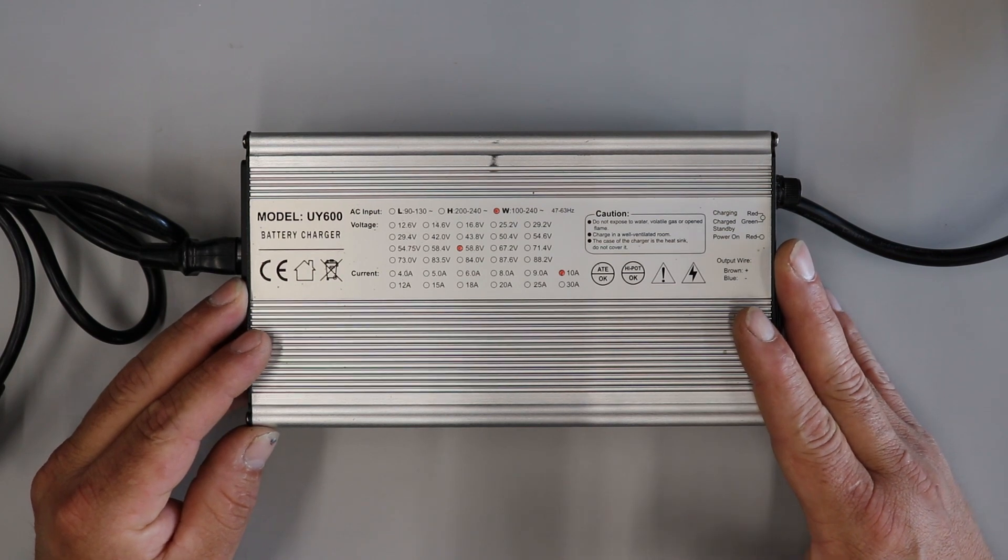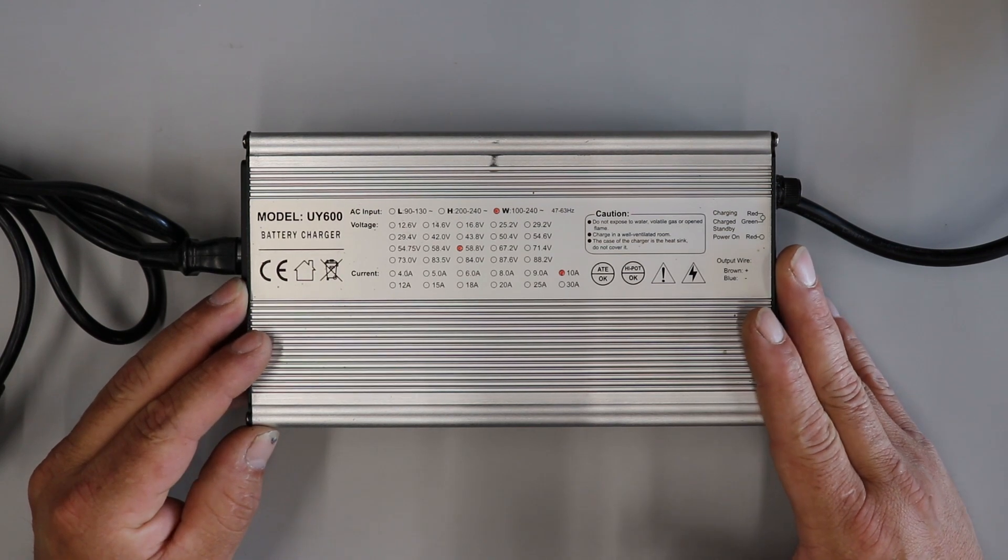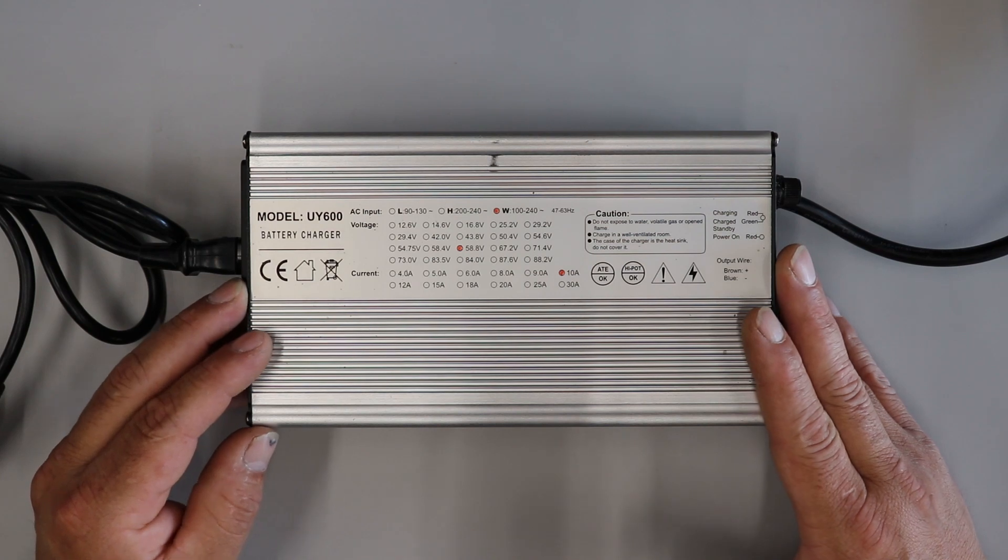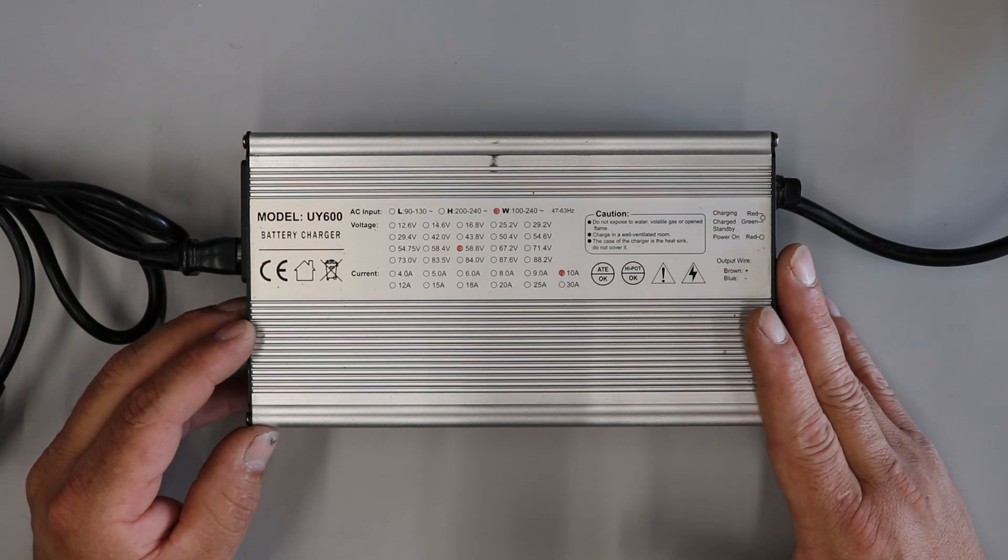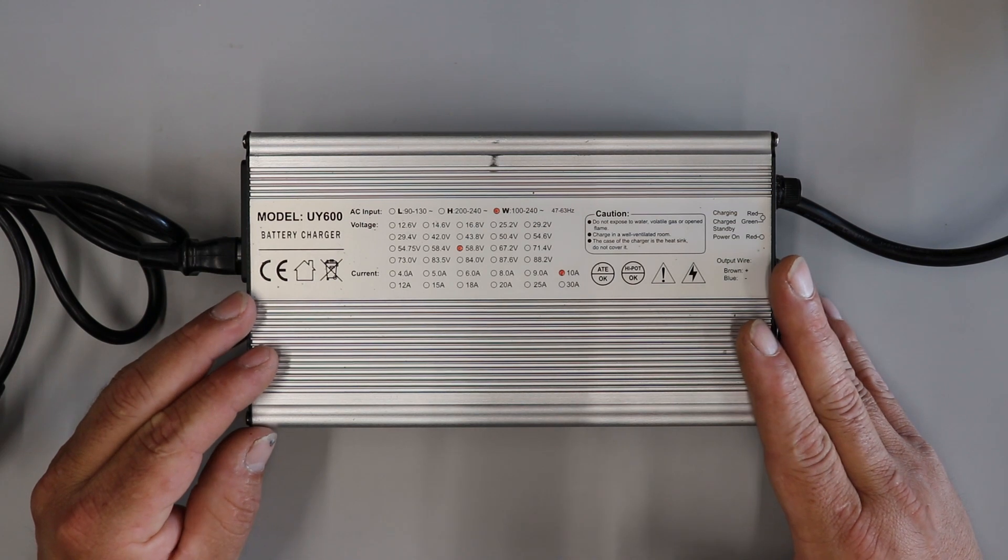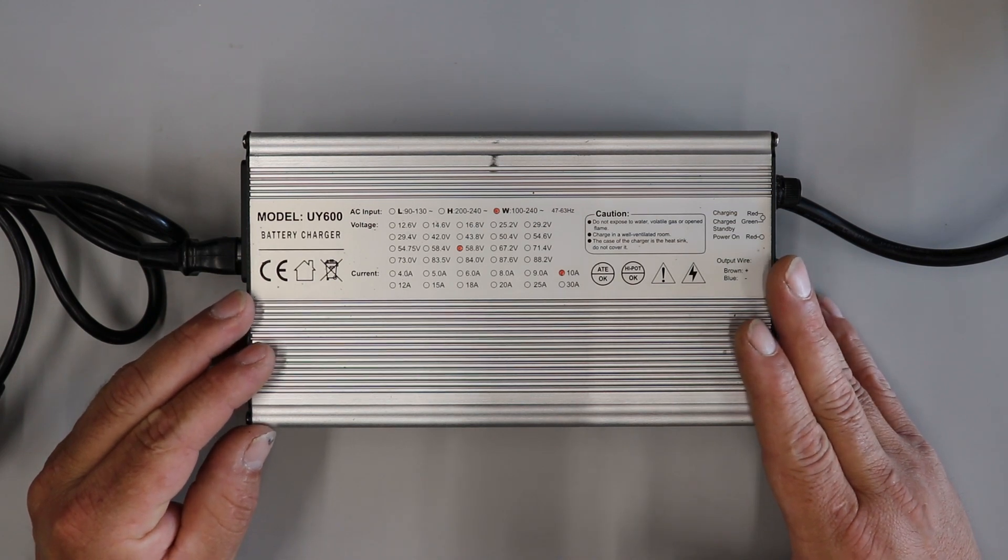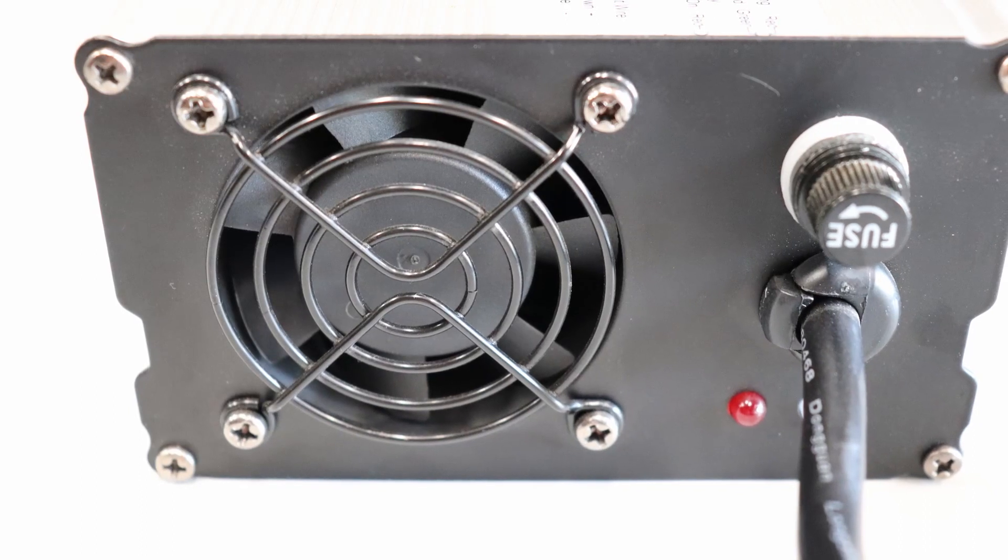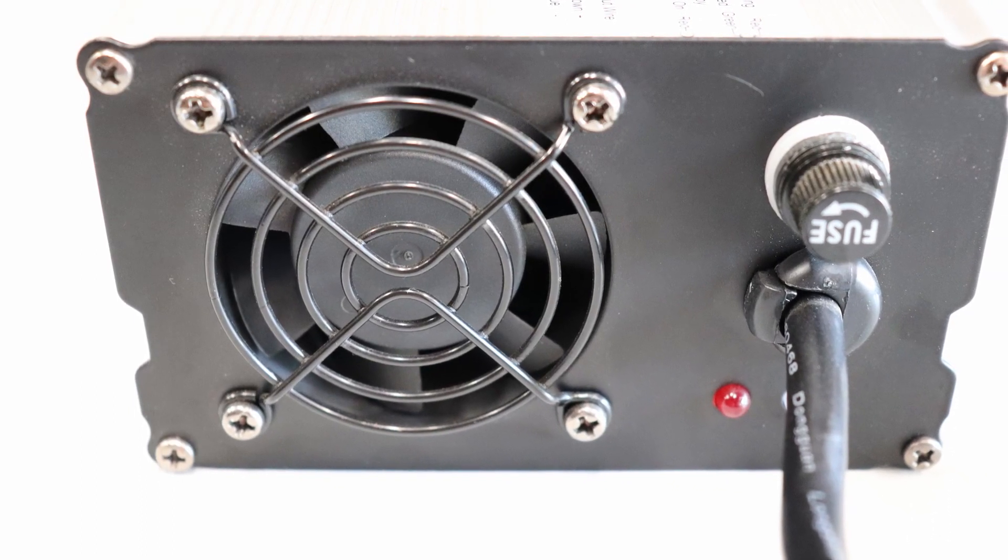This one in particular is for a 14S battery, or a 52-volt battery, with a top voltage of 58.8 volts. It is a 10-amp charger, so this thing should be able to charge up a battery pretty quick. Although this is a pretty basic charger, some of the key features on it